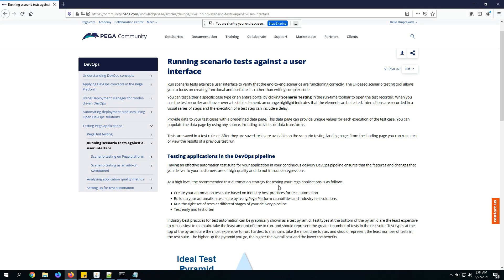In this video I'm going to talk about scenario-based testing, which was introduced as part of Pega 8.x versions. Previously in Pega 7.x versions we used to have Pega unit testing, and from 8.x onwards Pega introduced scenario-based testing.